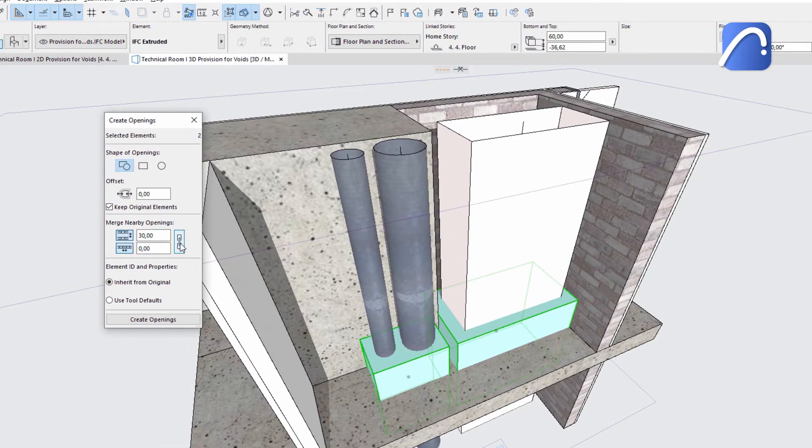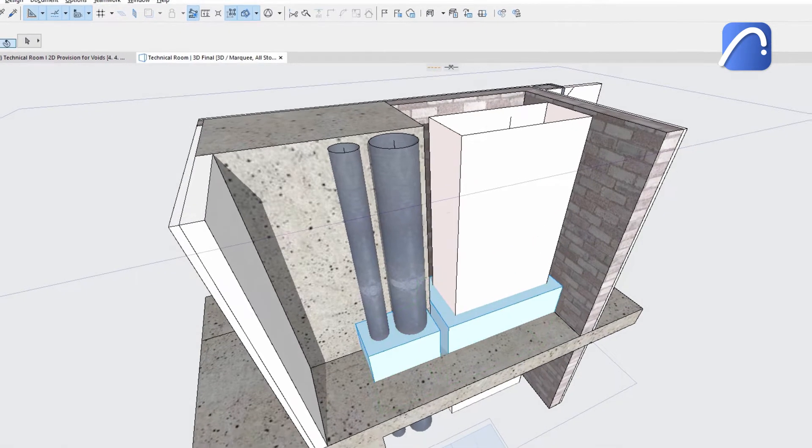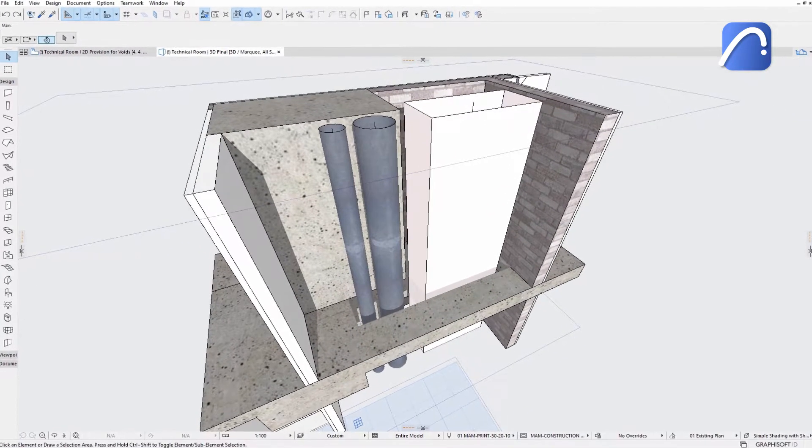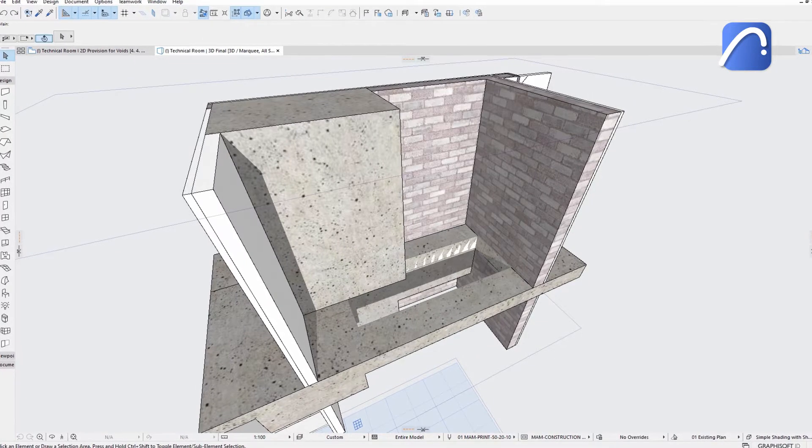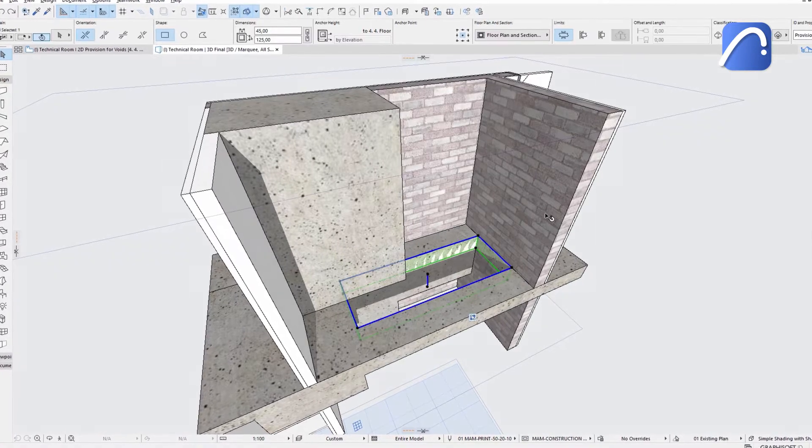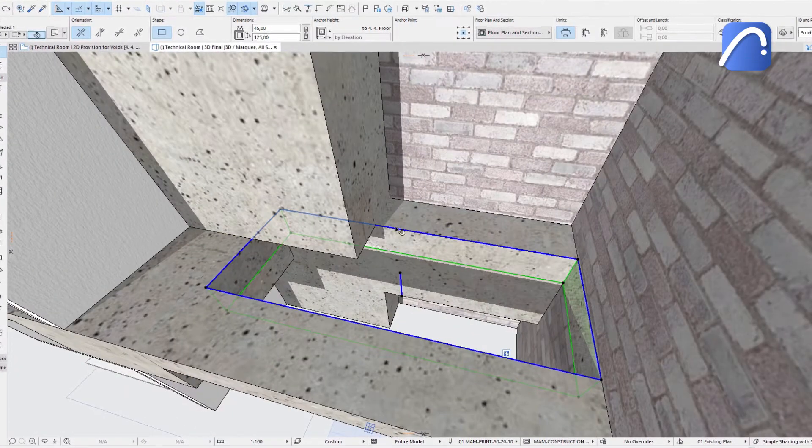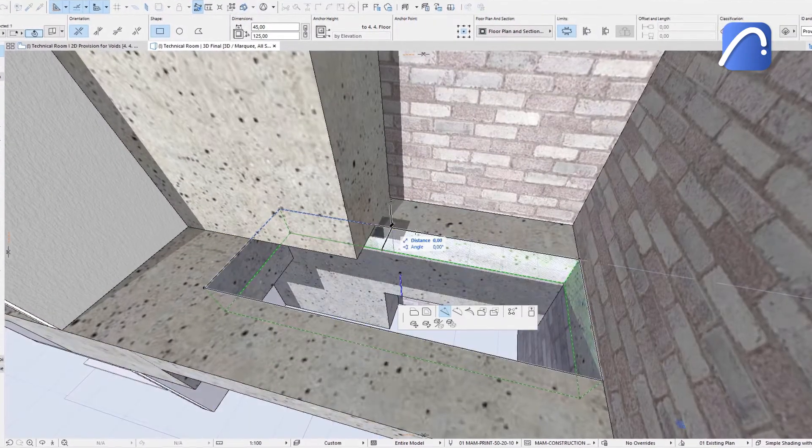Choose the merge nearby openings option and set the desired parameters. After that, set the opening's accurate size and shape and make additional adjustments of the shape if necessary.